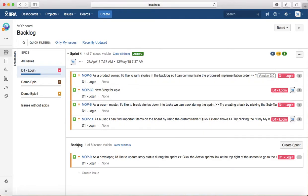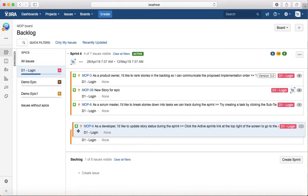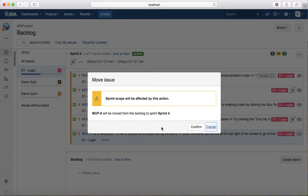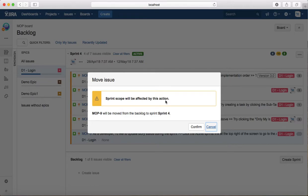Remember that it's showing 'sprint scope will be affected by this action' because this sprint is already active. That's why it's showing that sprint scope will be affected.